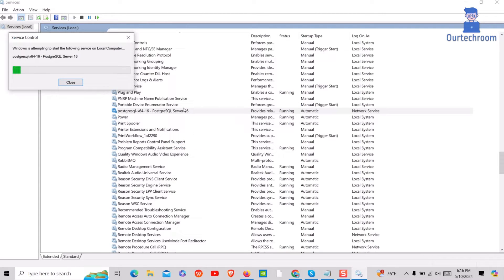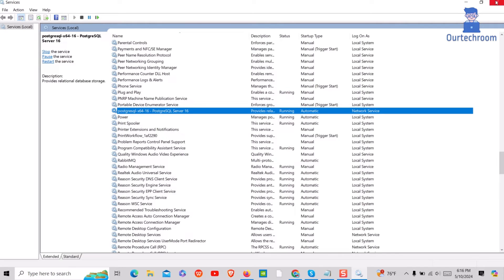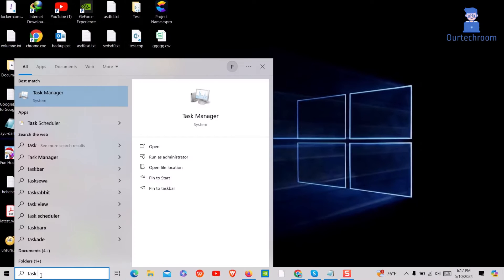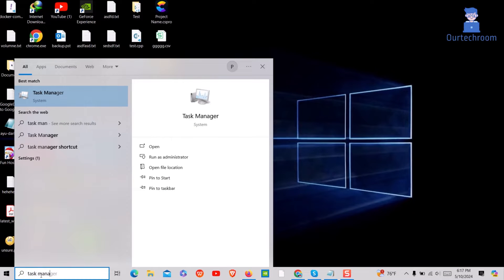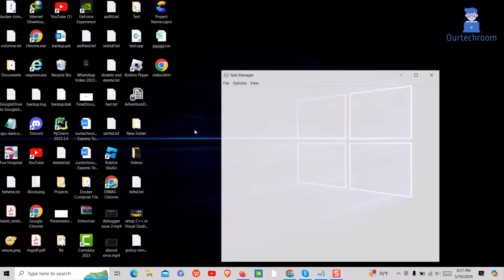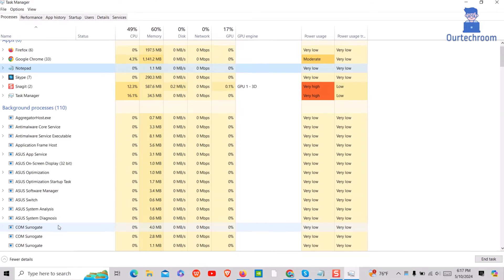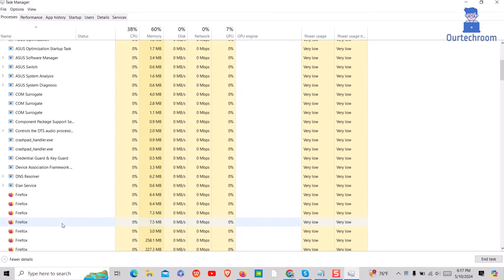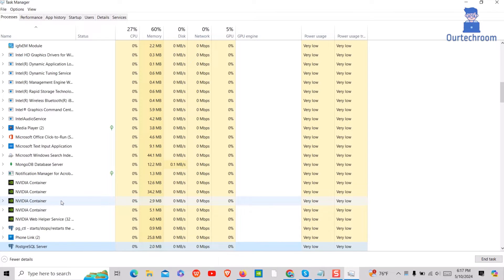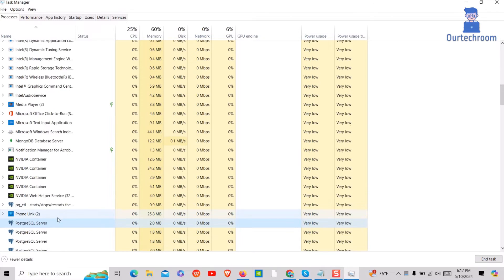Restarting might help to resolve minor issues, apply configuration changes, and aid recovery after crashes. Now let's stop PGAdmin if it is running. Go to search, type 'Task Manager', and select it from the list. Search for PGAdmin, right click on it, and select 'End Task'. Do this for all instances of PGAdmin.